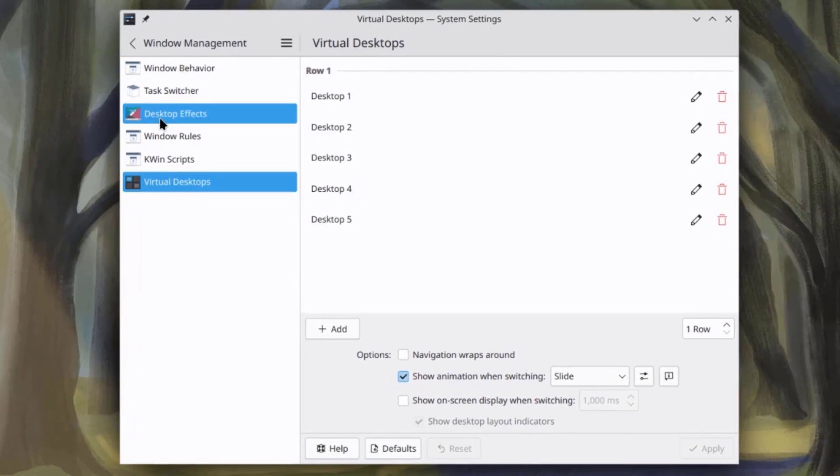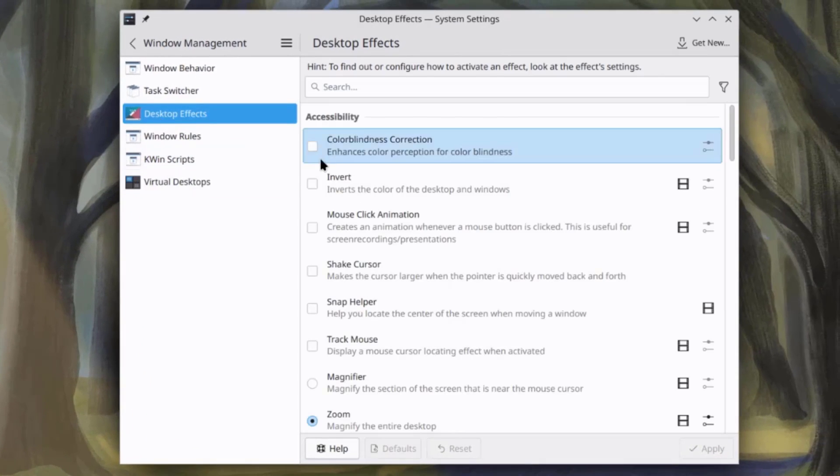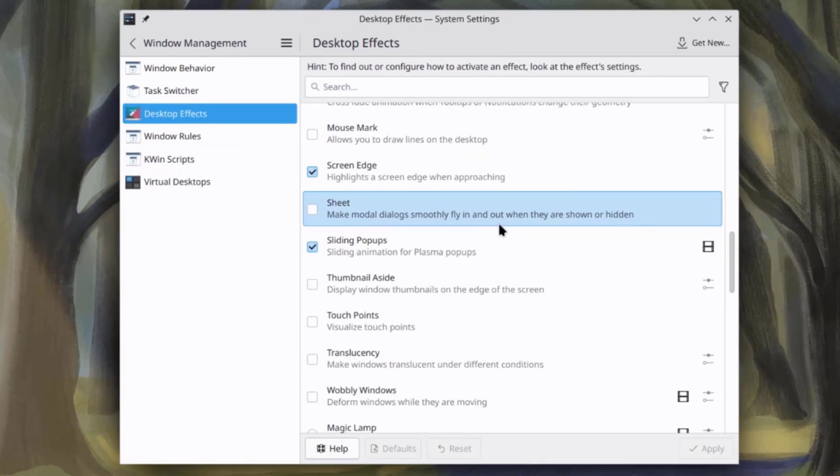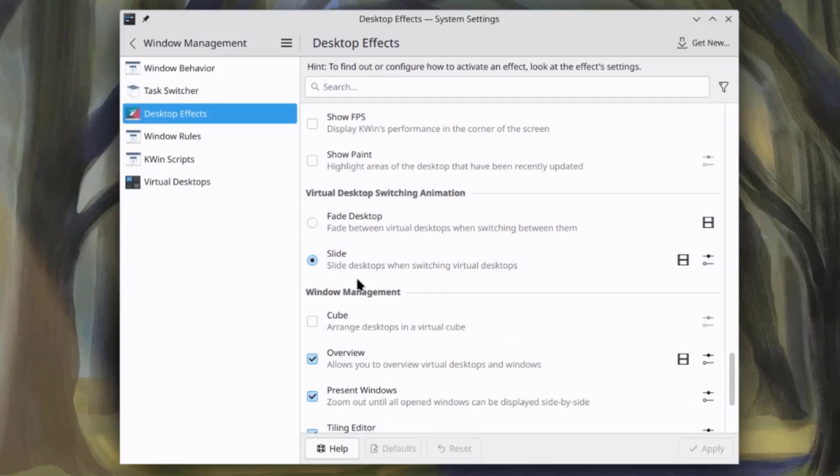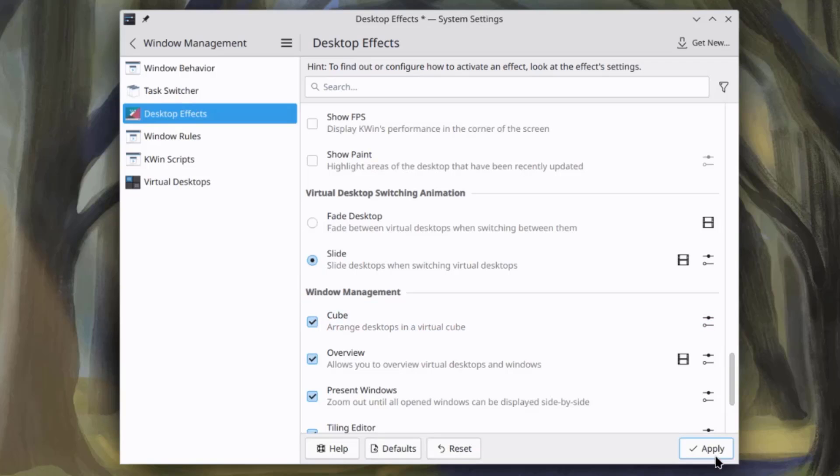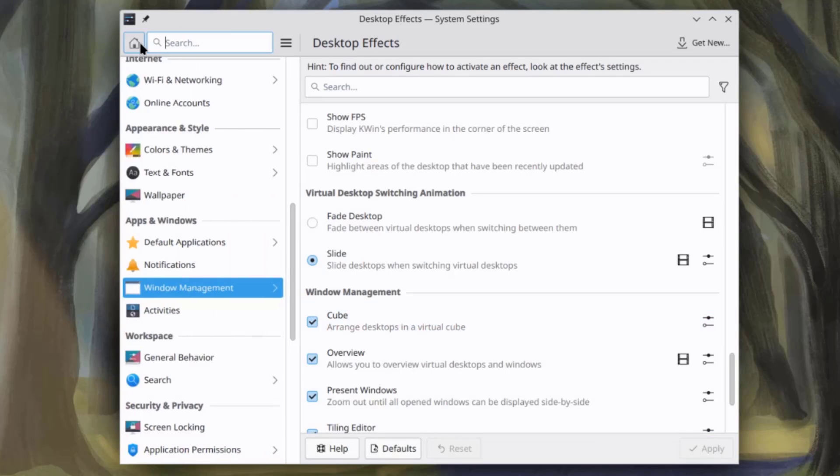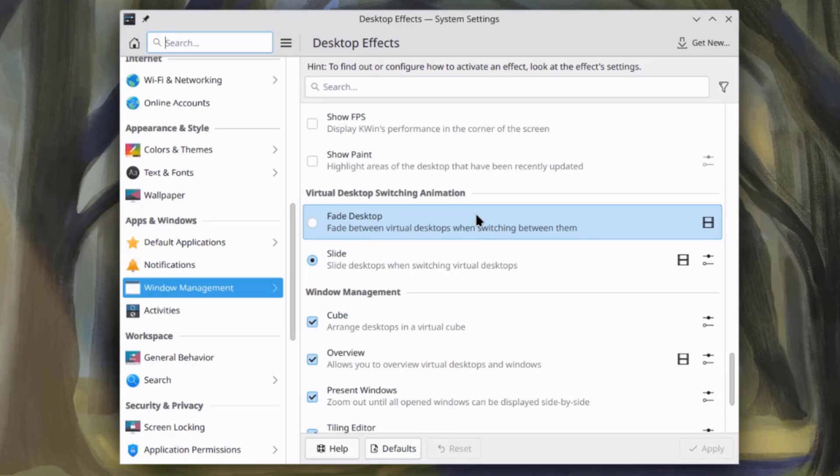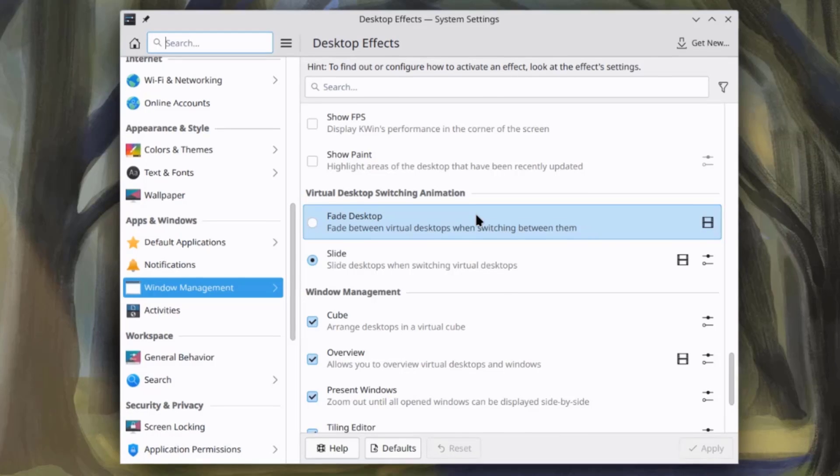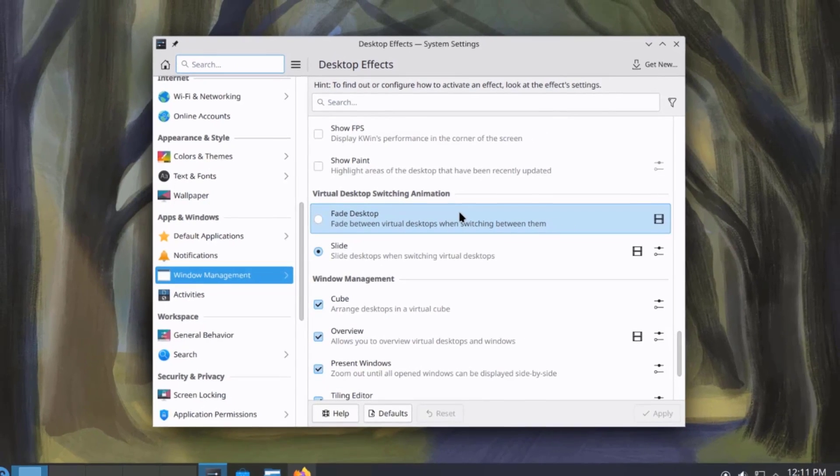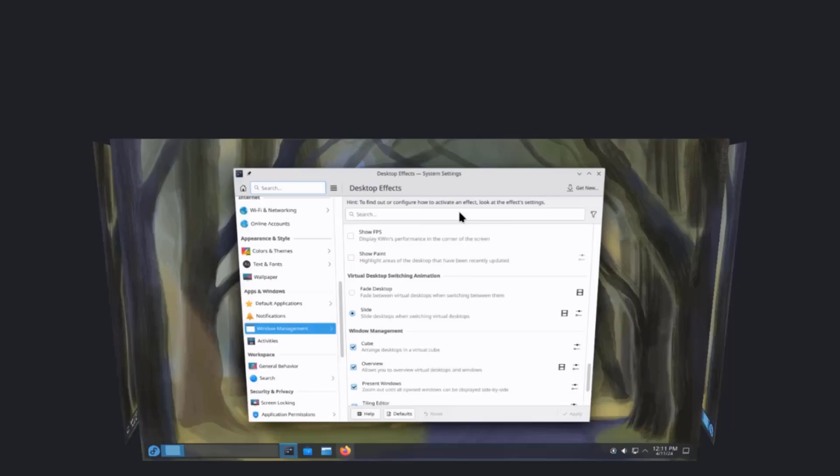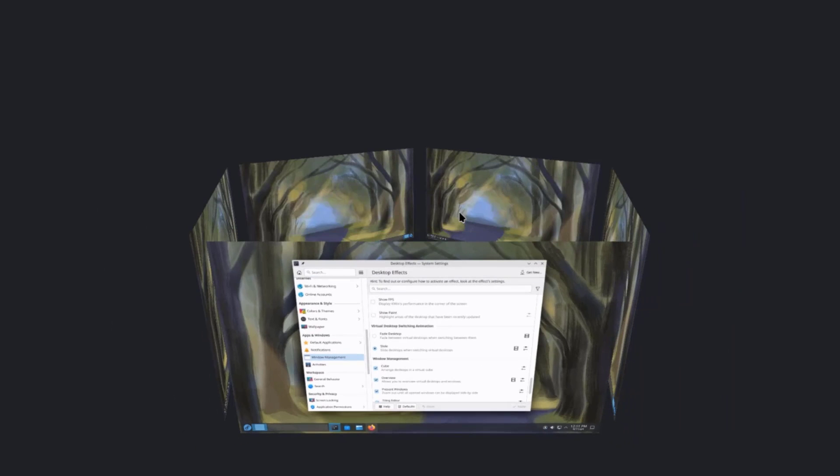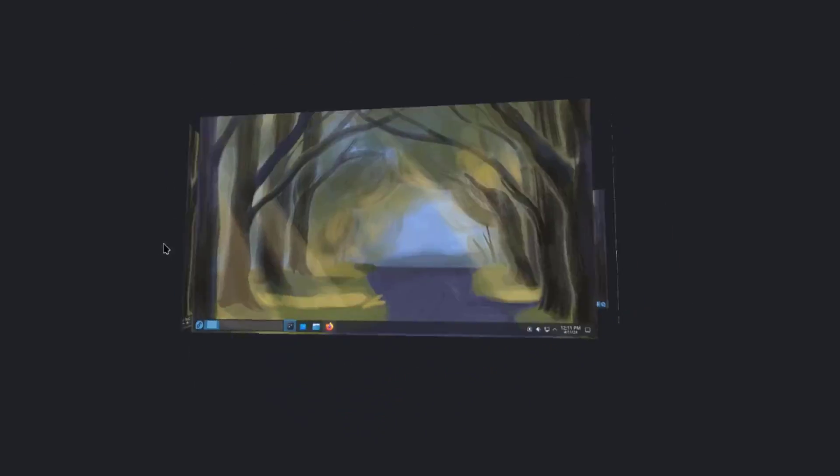So, I'm going to click on desktop effects. I'm going to scroll all the way down until I see Windows management. This is it. And this is the cube feature. I'm going to enable it. I'll click apply. So, to enable the cube feature with the keyboard, I have a Windows keyboard. I just have to press the Windows key and the C key.